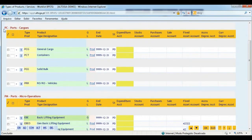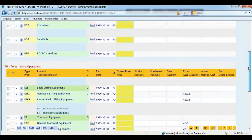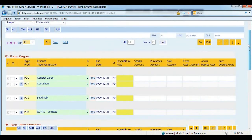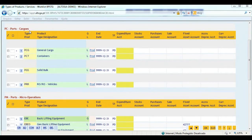Here we notice there are two classes. The PC class — ports cargoes — which is made up of services that reflect the handling of relatively homogeneous groups of commodities. And the PM class — micro-operations — which consists of products and services needed to accomplish operations and micro-operations. Within the PC class are the families specifically related to general cargoes, containers, solid bulk, and railroad vehicles.